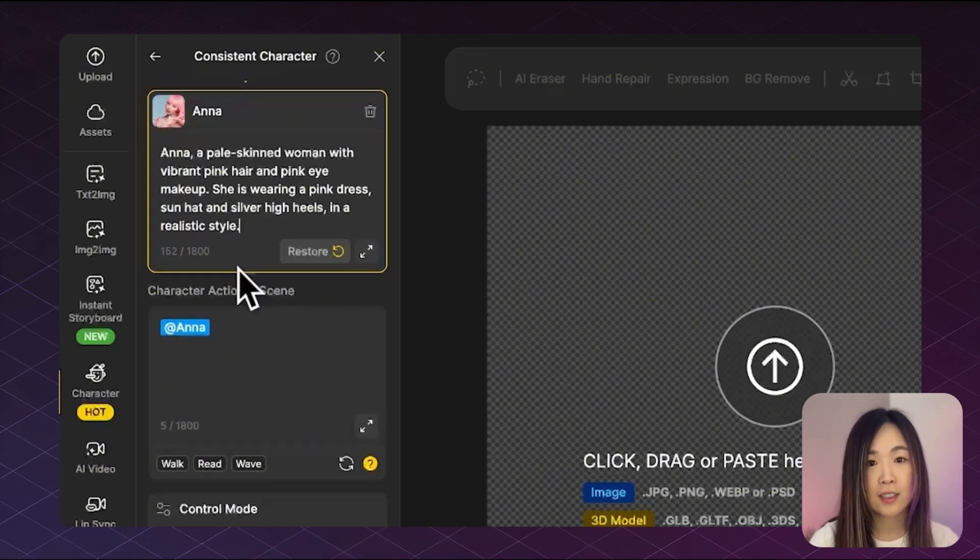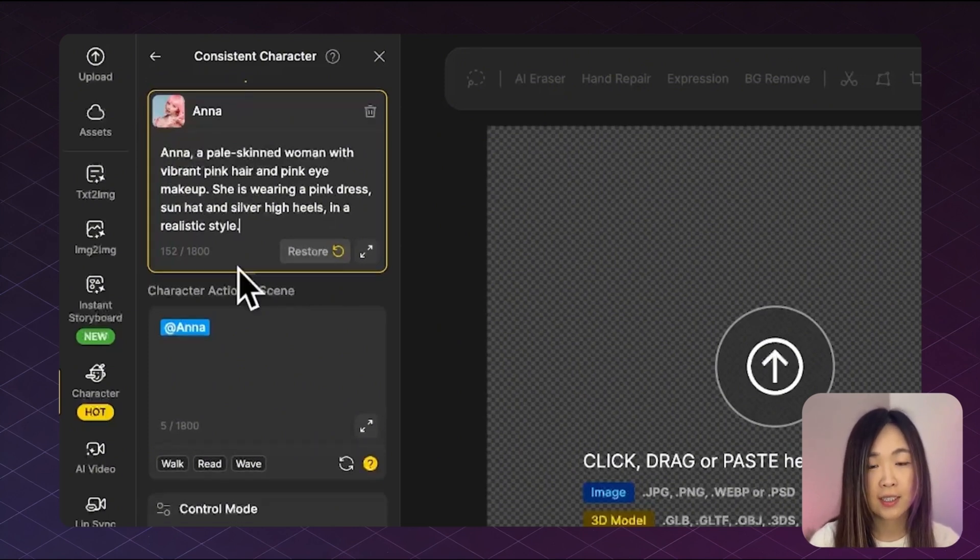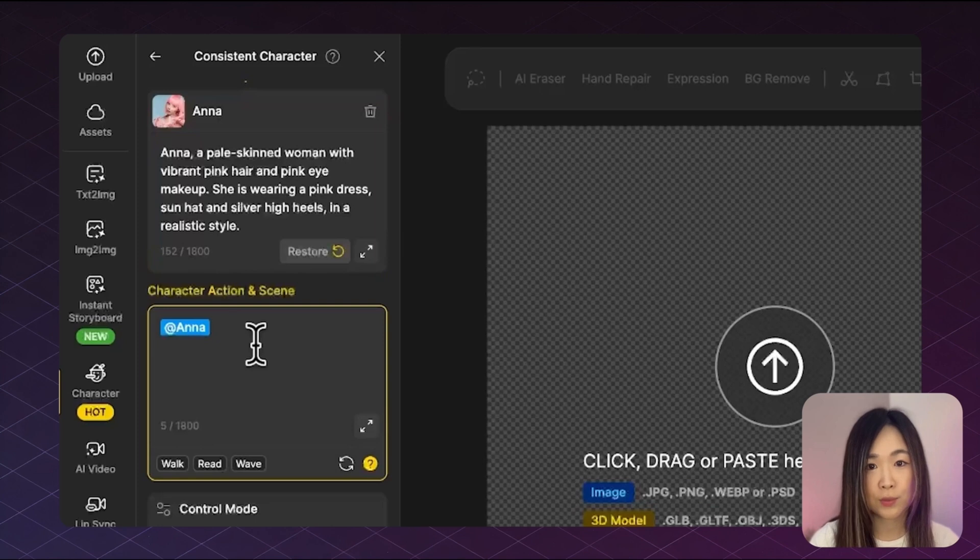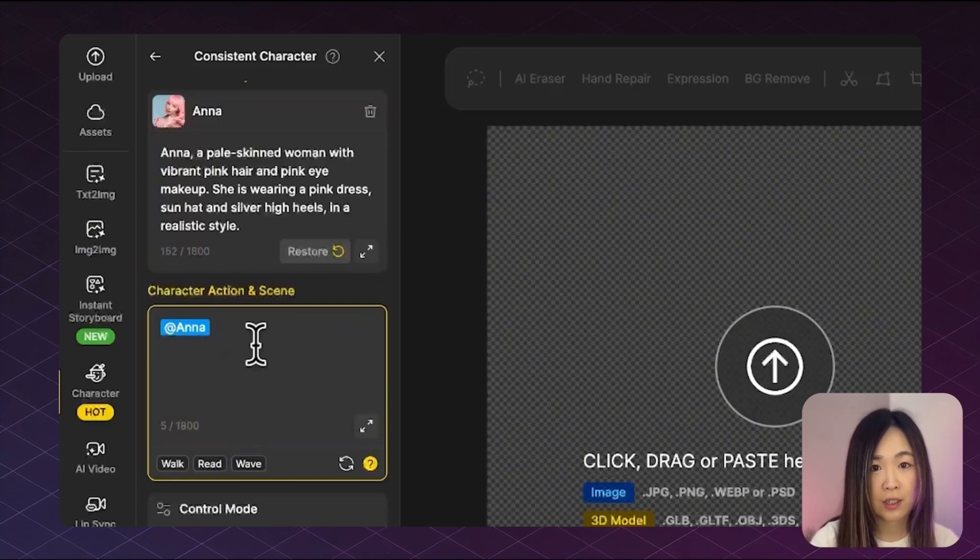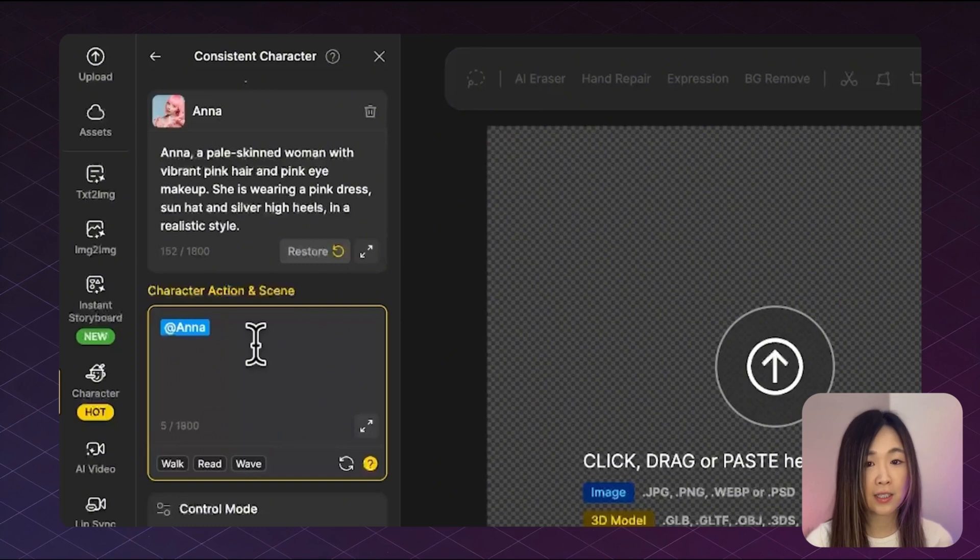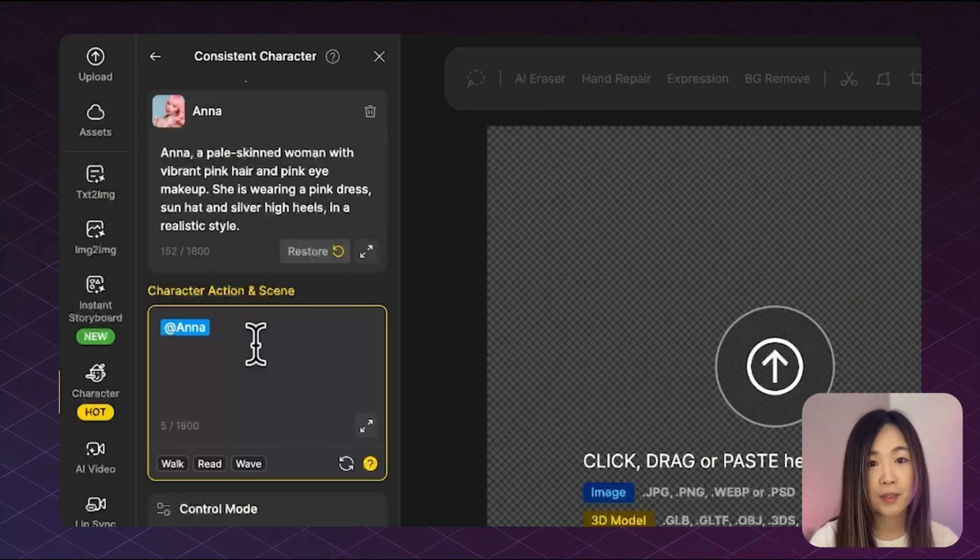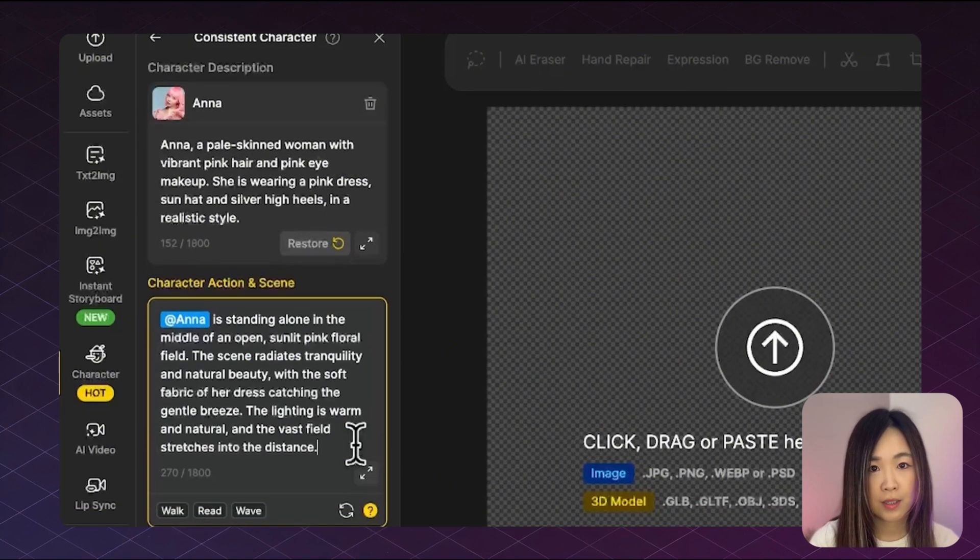And next under the character action and scene, this is where you define what she's doing. You'll notice the add Anna tag is already included, which makes sure that the scene uses the selected character. And here simply describe the action you want.